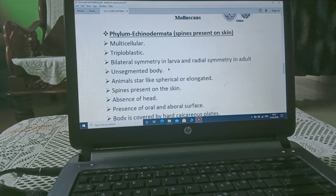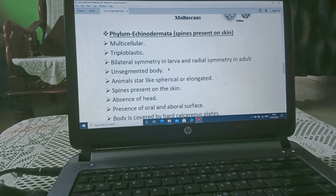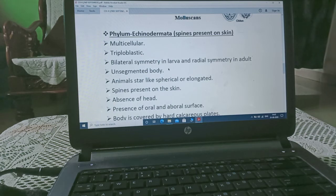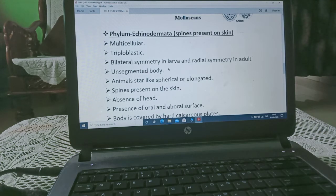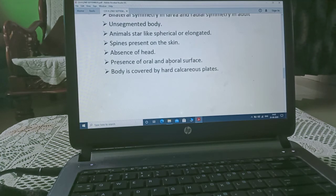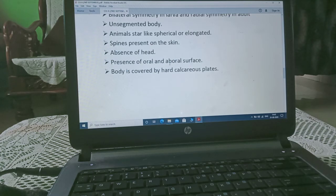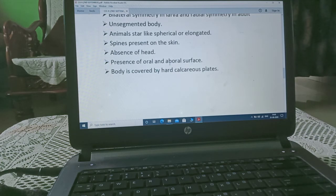Echinoderms are multicellular and triploblastic, with bilateral symmetry in the larva and radial symmetry in adults. The body is unsegmented. Animals can be star-like, spherical, or elongated. Spines are present on the skin. There is an absence of a distinct head.